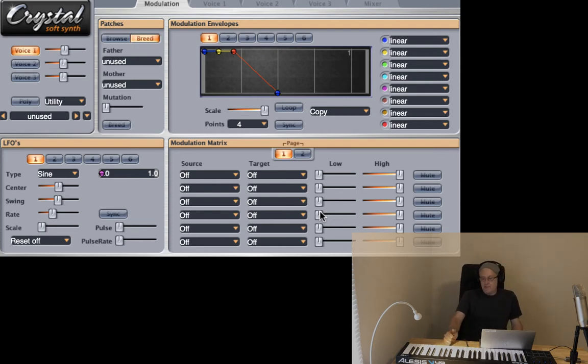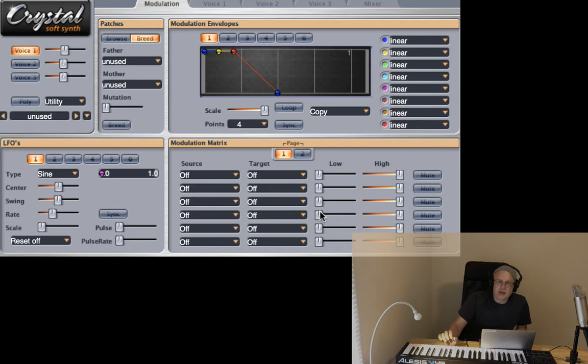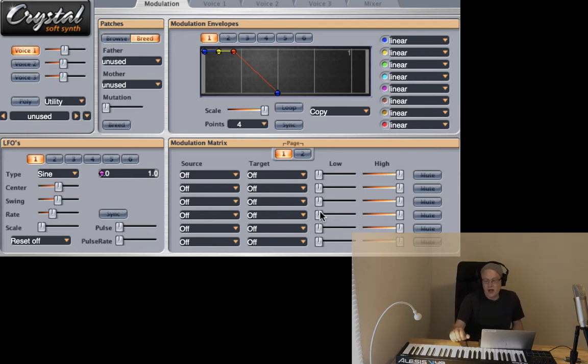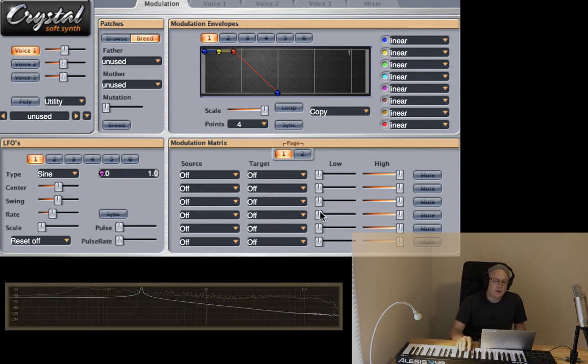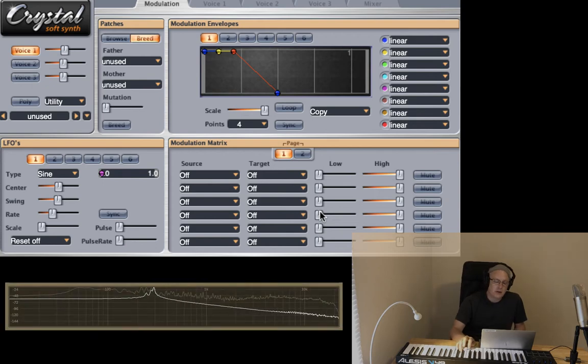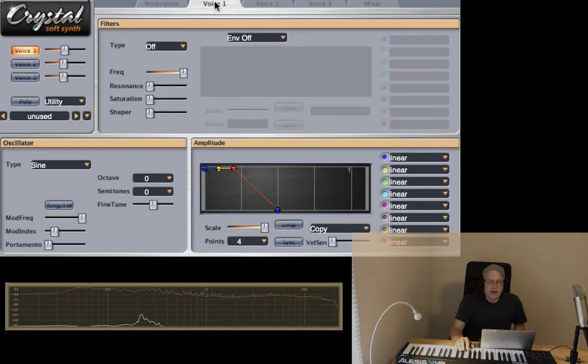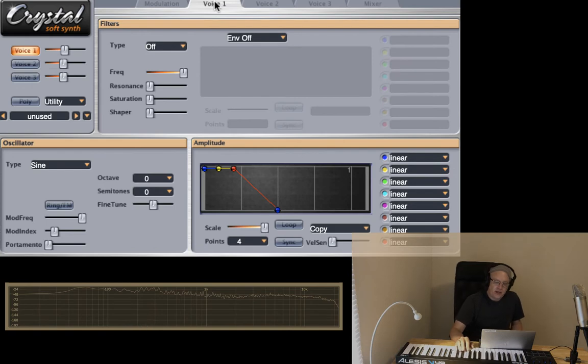So in this episode, I thought we would just focus in on creating leads and bass synthesizers. So I have here a very simple sine wave pattern. And let's just begin with bass ideas.